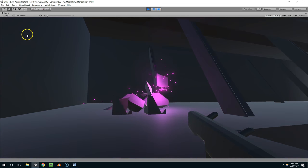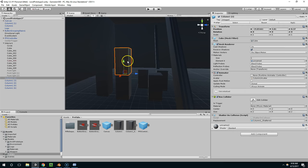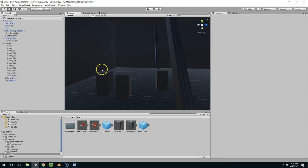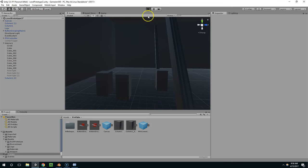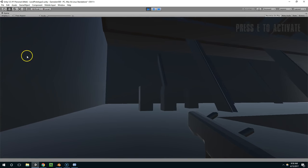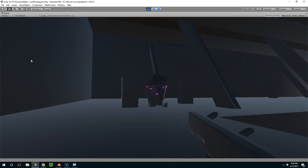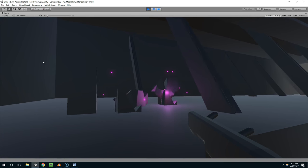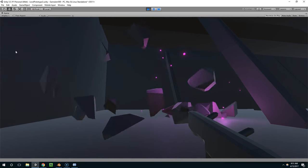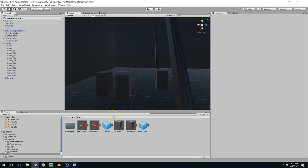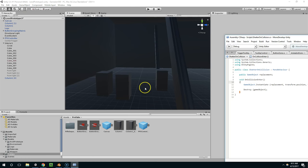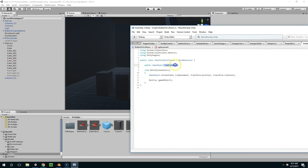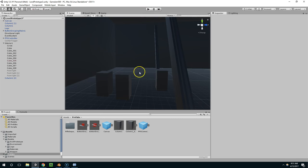And now if we wanted to, we could go back to Blender and create more fractured versions of this cube. Because right now they all fracture exactly the same way. So we could create an array of replacements and then randomly choose between them when we instantiate it. I'm not going to do that here though.